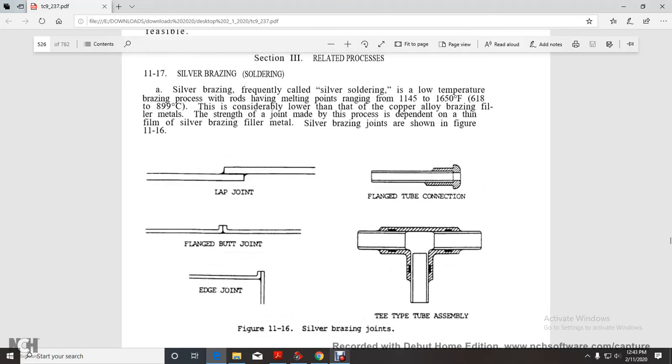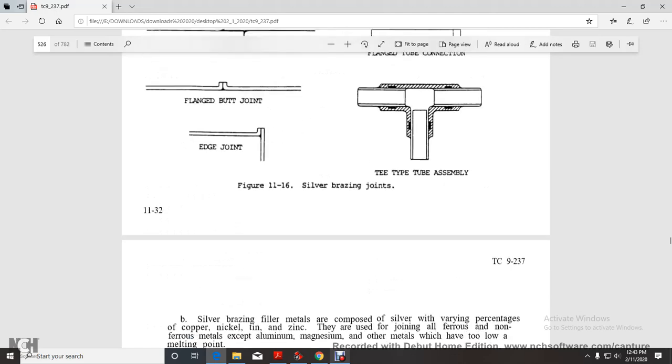Silver brazing joints are shown on figures 11-12 through 11-16: lap joint, flange, butt joint, edge joint, T-type tube assembly, flange tube connection.